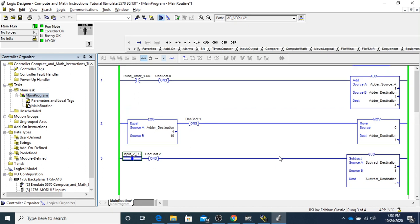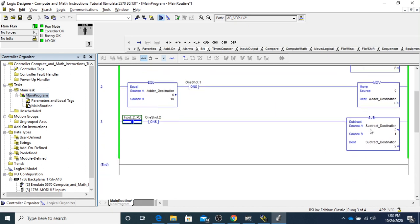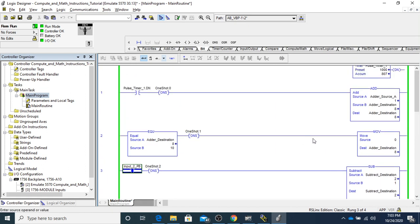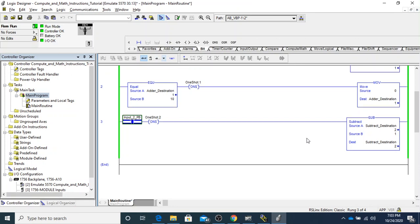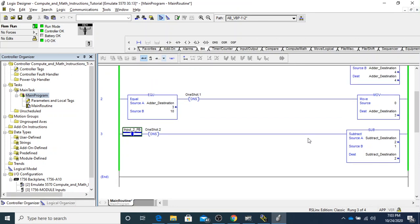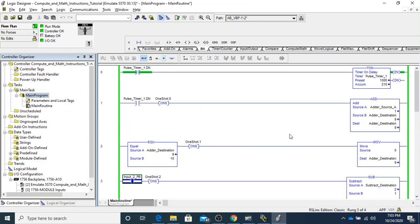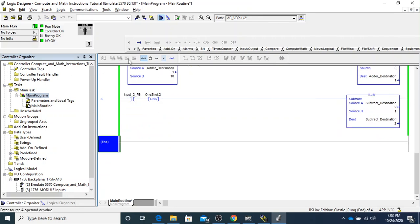There are always reasons to do subtraction and addition. A lot of times you'll have to figure values — in one of our labs you'll be adding time together, like seconds together to make minutes. That's why we'll need to do some multiplication and division. Let's go ahead and look at those — I'm going to add another rung.